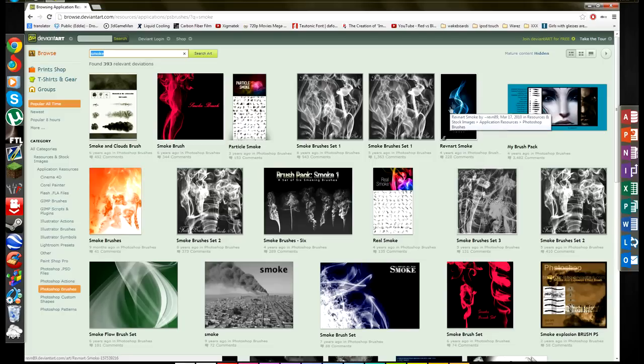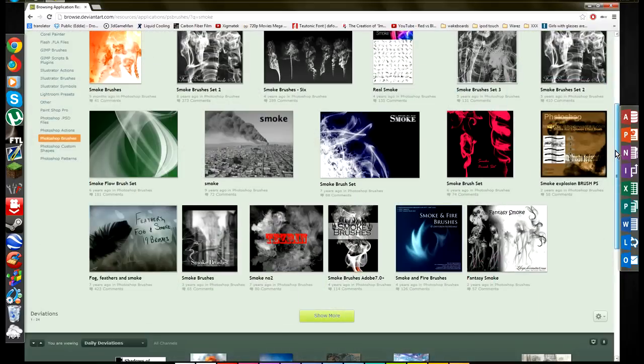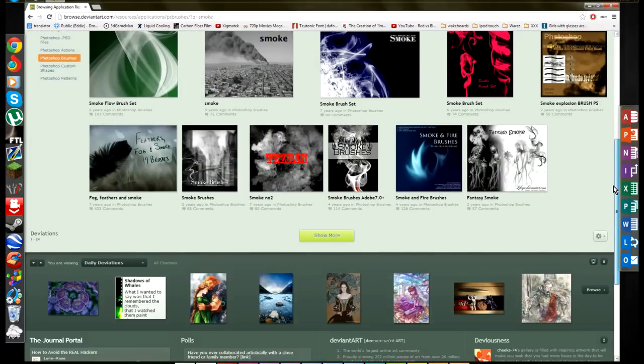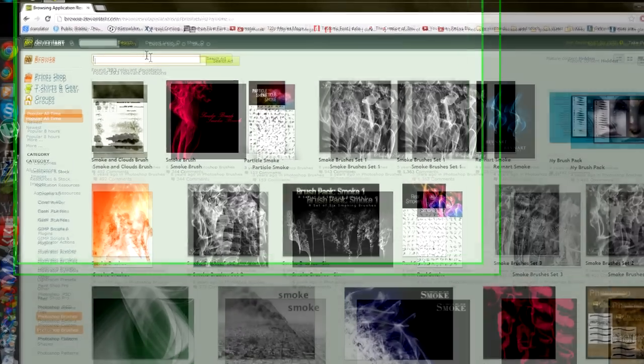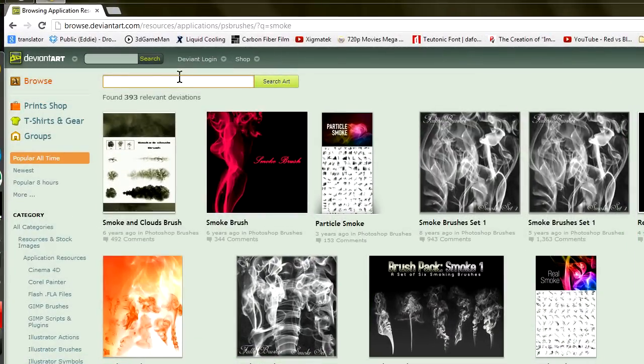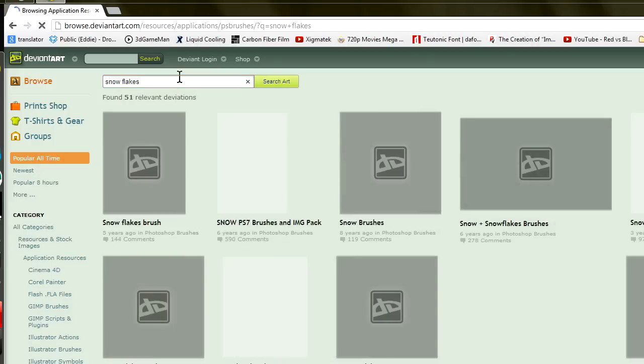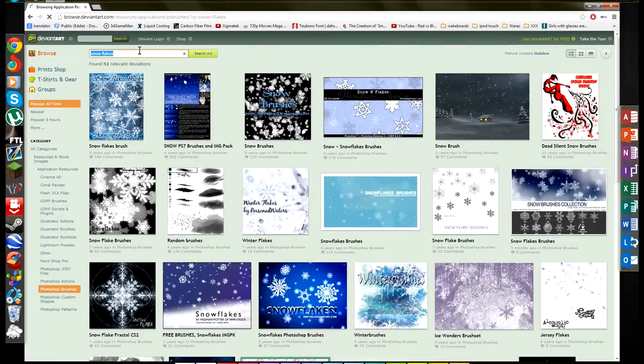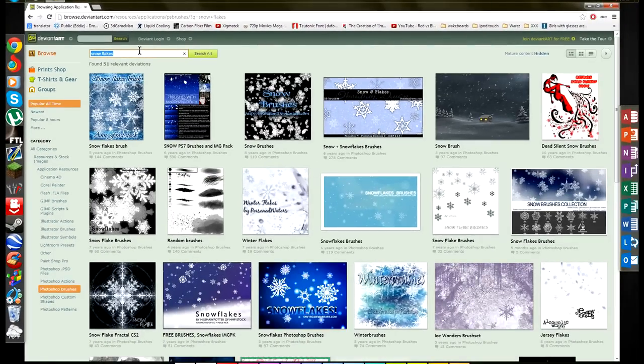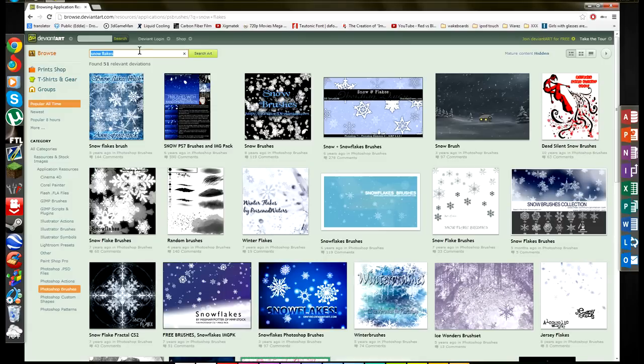already made for Photoshop, you just import them. So let's say you want, for the sake of this video, snowflakes. Well there you go, you got some snowflakes. So the next part of this video is going to be how to install brushes.